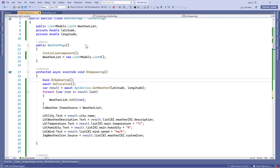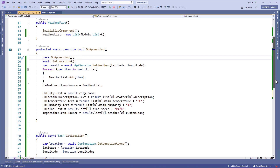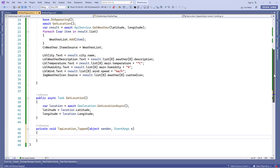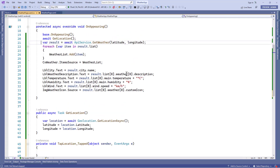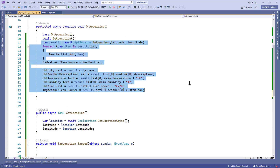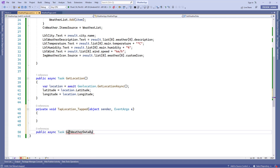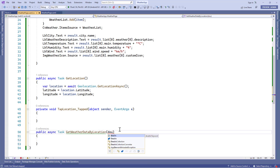Now let's go to the weather page code-behind file. Inside this tapped event we need to write the code to get the weather data by location. To avoid duplication, we'll reuse the same code by adding an async method of type Task, and name it GetWeatherDataByLocation. This method will take two parameters of type double: latitude and longitude.